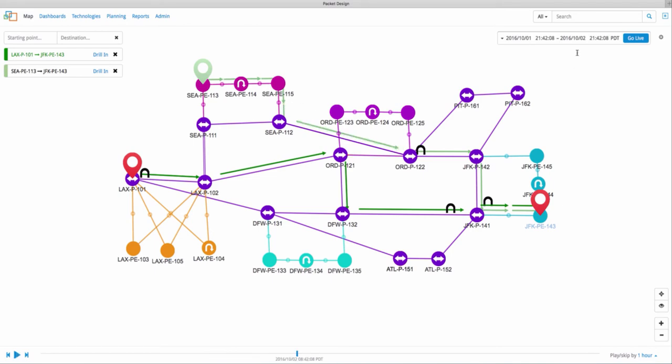Another feature is the global search here in the top right corner. The global search enables you to search for any element you are monitoring with the Explorer suite. It can be a device, an interface, a tunnel, or any VPN inventory.